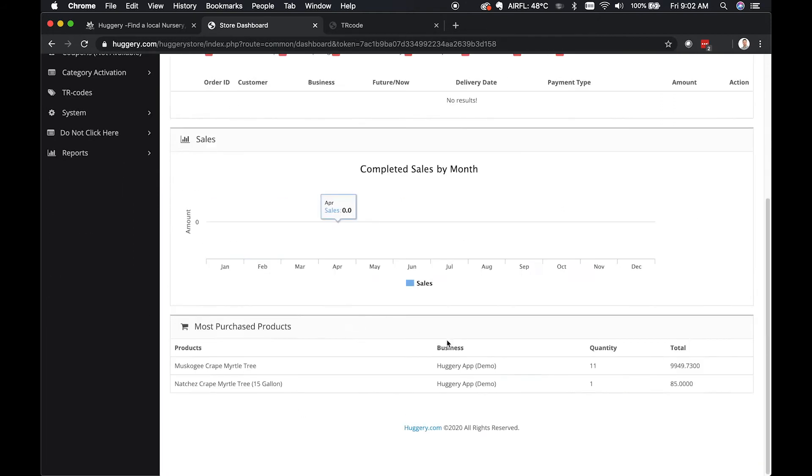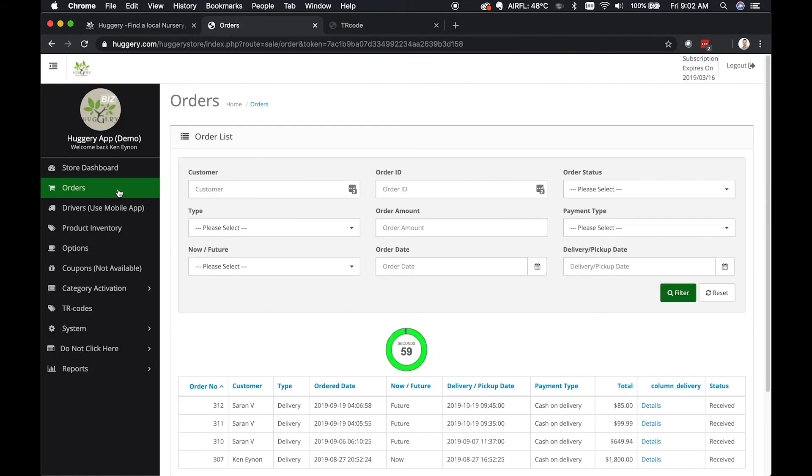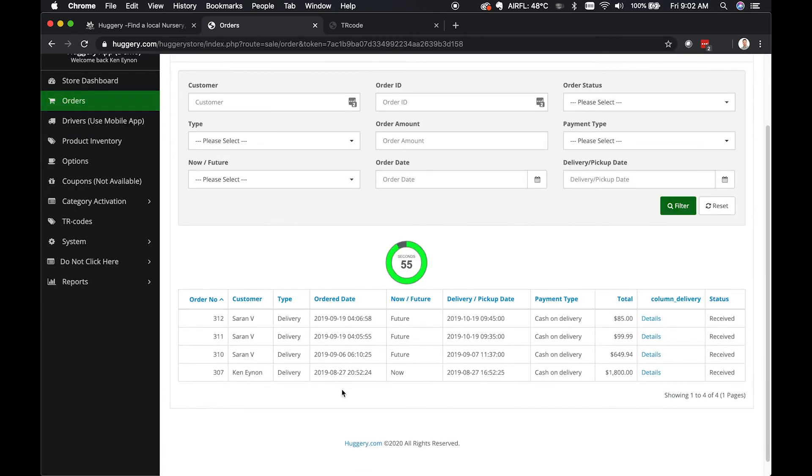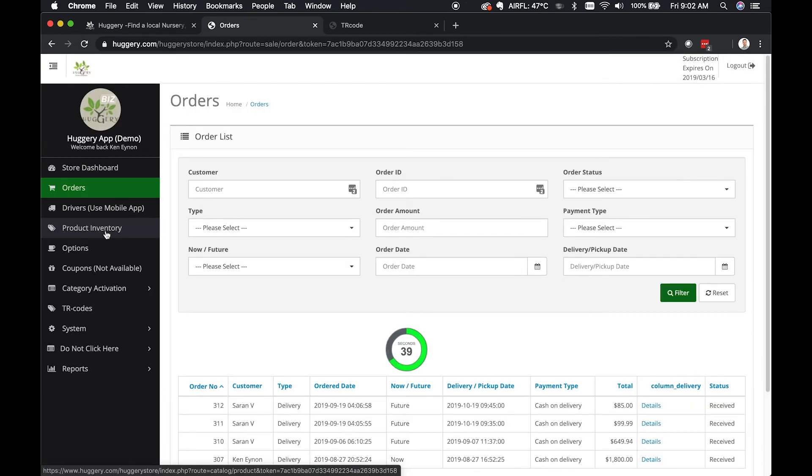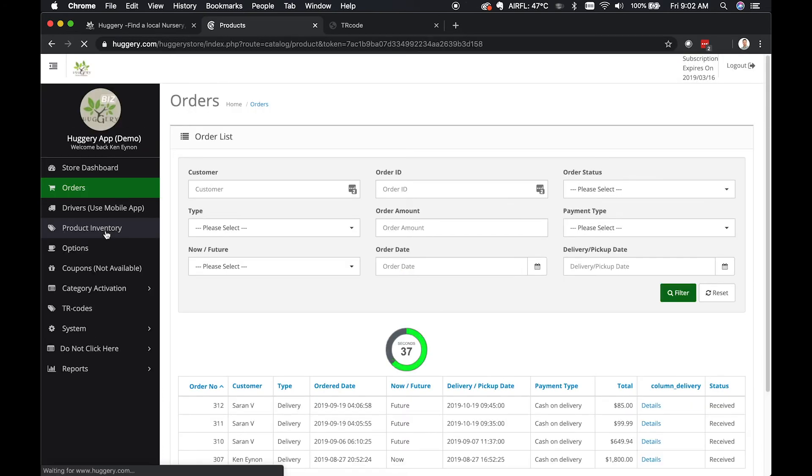You've got orders where you can take a look at what orders are lined up for you right now. Product inventory is where we're going to go to enter in products. Whether you're creating products using the Huggery business app on the phone or using the admin web-based tool, they will show up in the database and on the Huggery marketplace the same way.